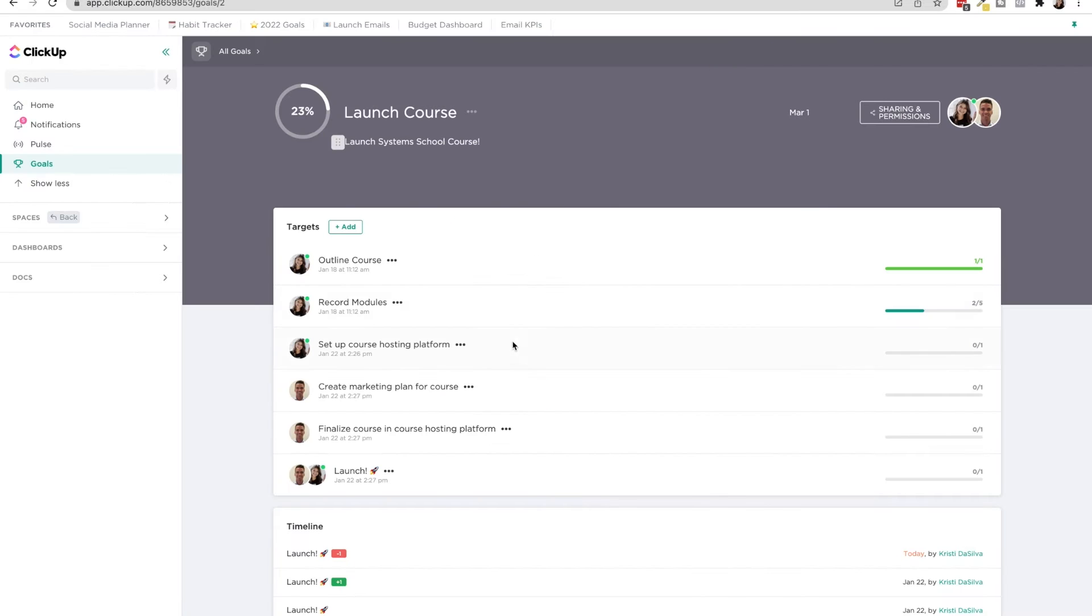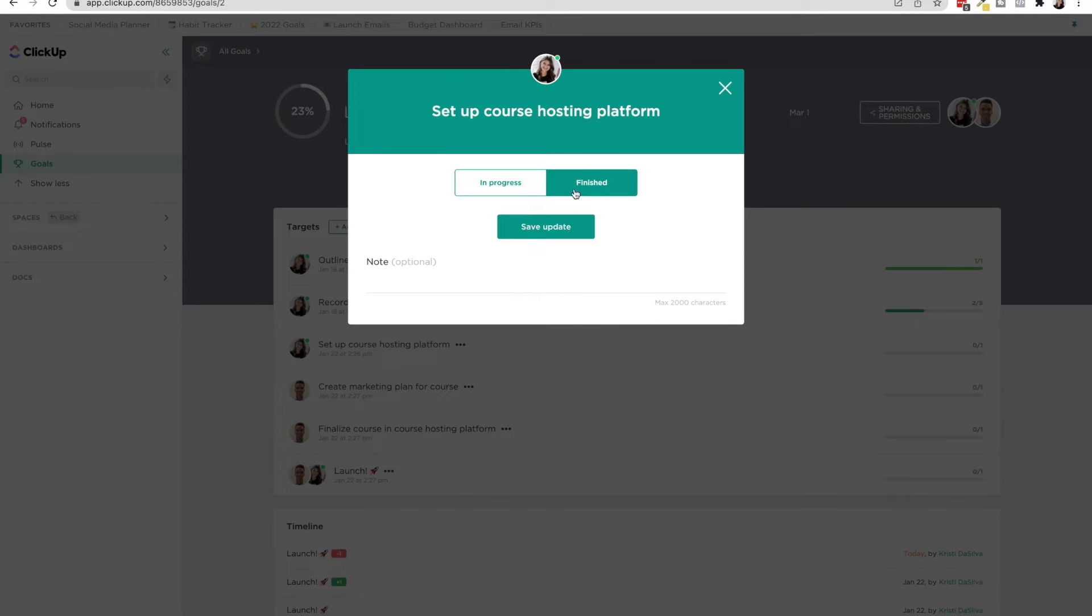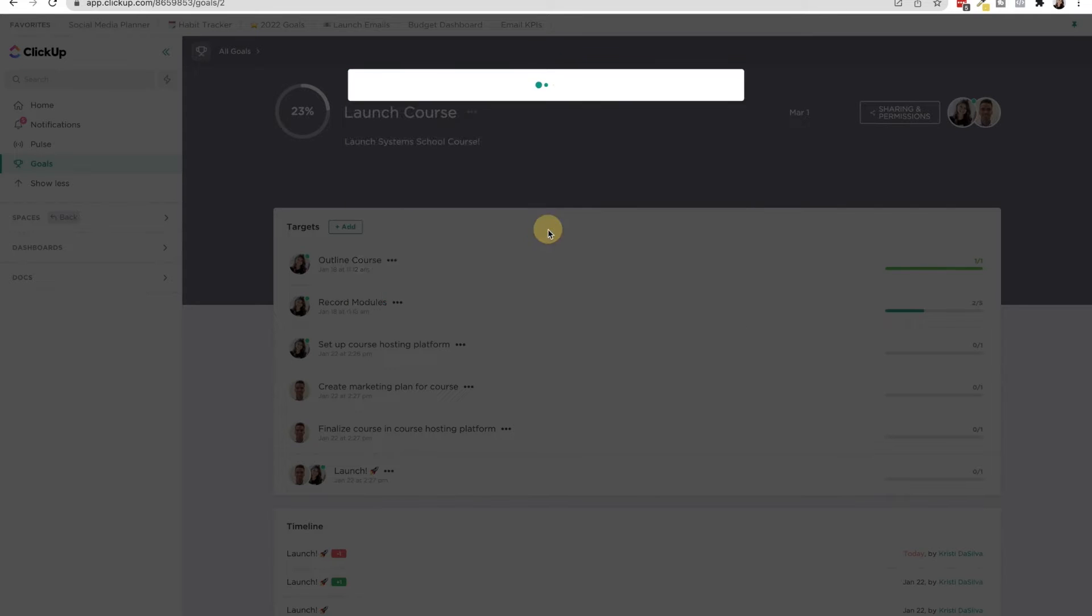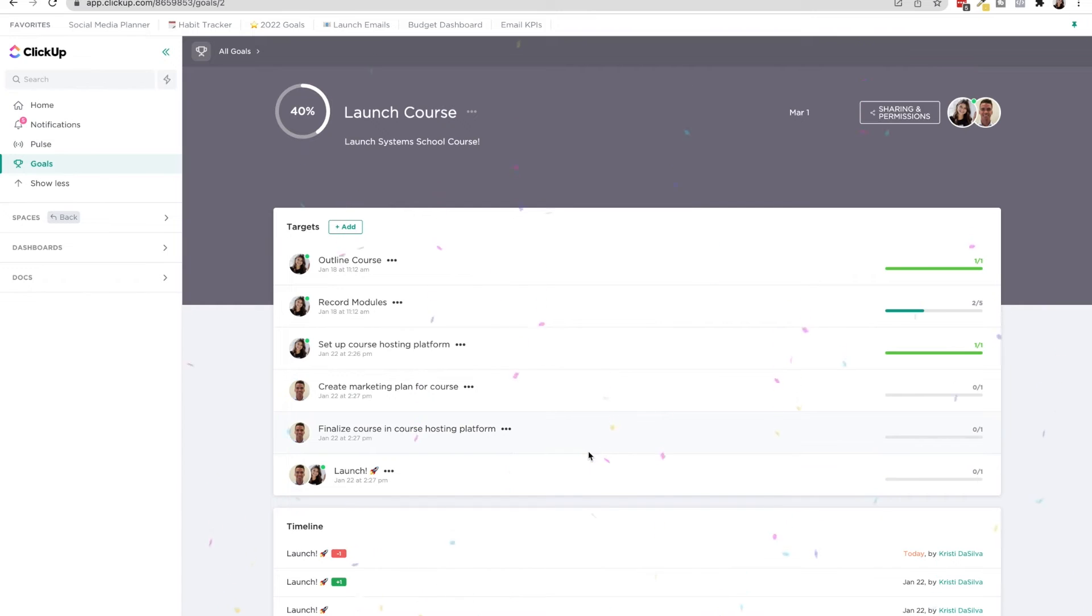But then there are some as well, where you can just say it's not done, or it's done. So if I set on my hosting platform, I could save this update, that would pop confetti again, because I completed that target, and the overall goal would go up.